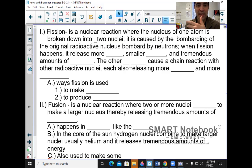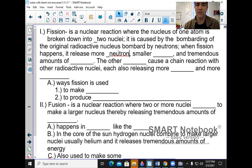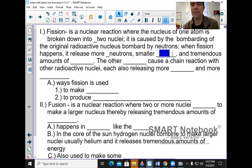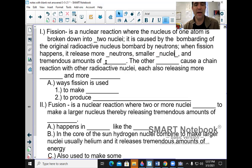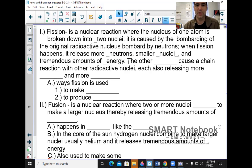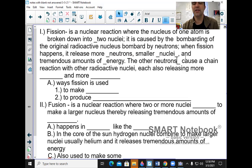When fission happens, it releases more neutrons, smaller nuclei, and a tremendous amount of energy. The other neutrons can cause a chain reaction — if you don't control it, the neutrons can cause a chain reaction with the other radioactive nuclei, each also releasing more neutrons and more energy.